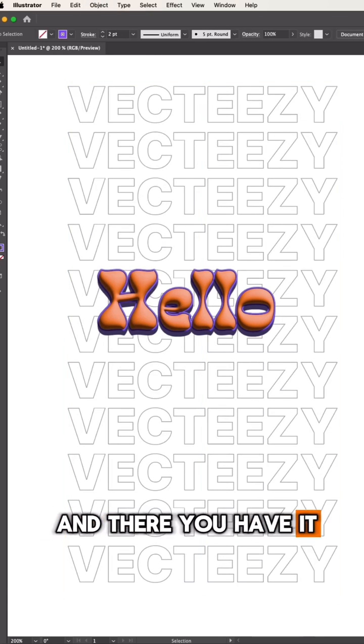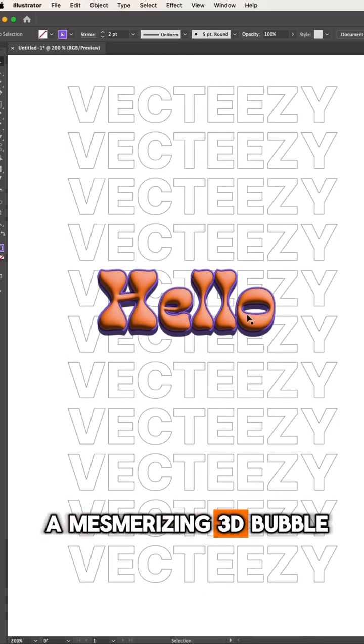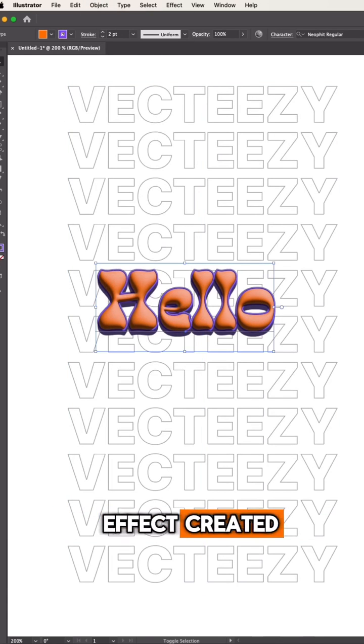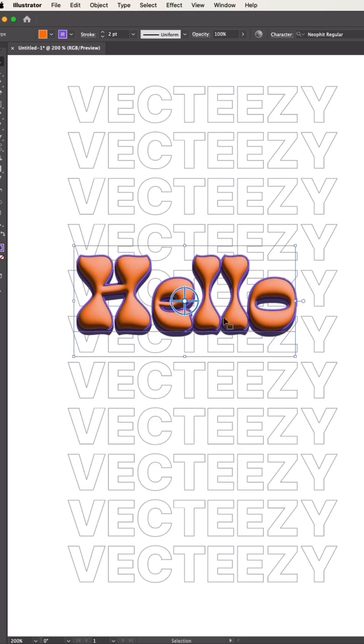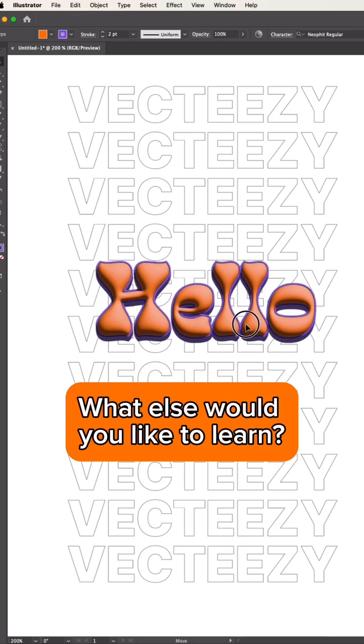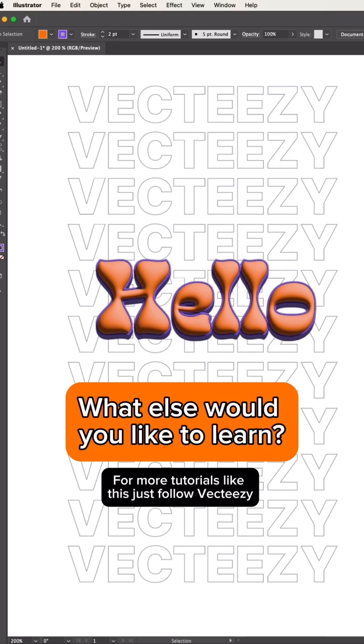And there you have it, a mesmerizing 3D bubble effect created right in Illustrator. What else would you like to learn? For more tutorials like this, just follow back Dizzy.